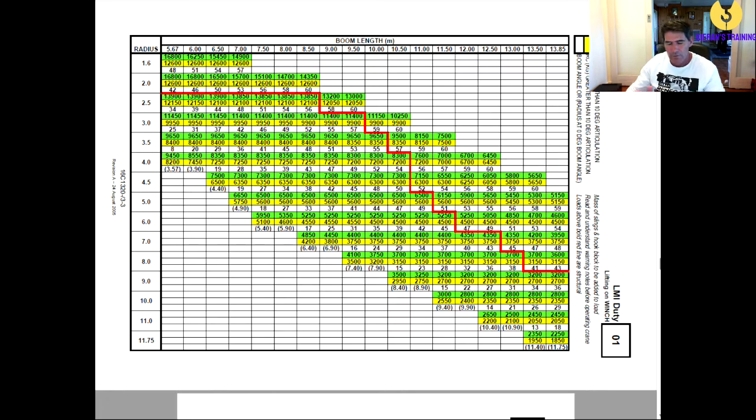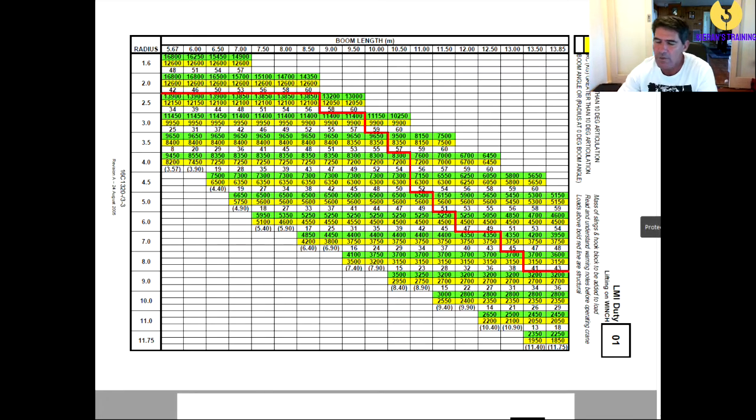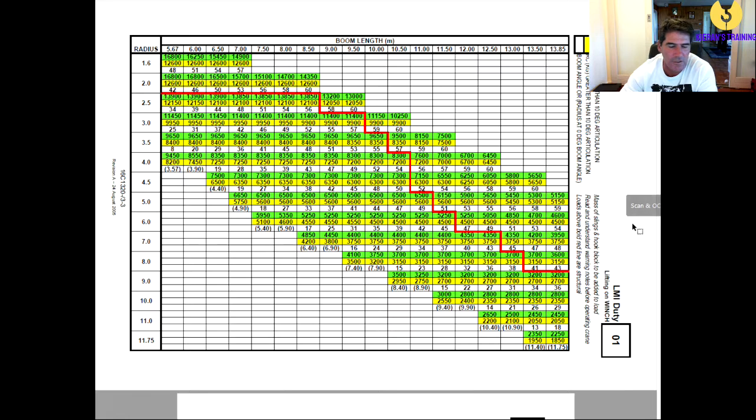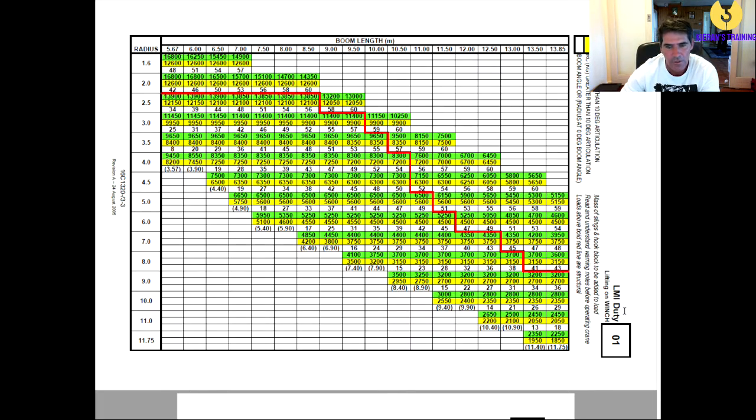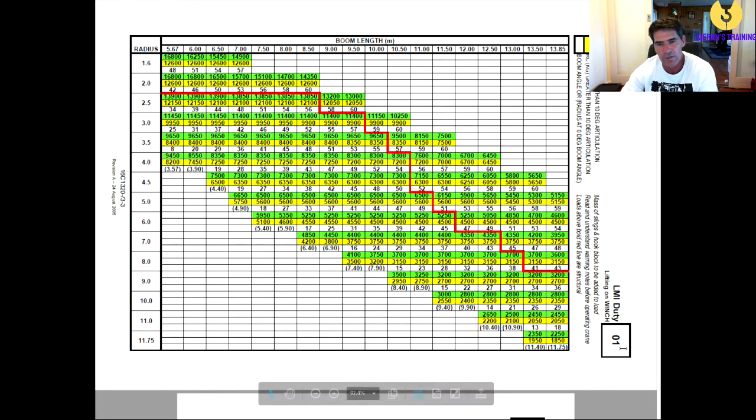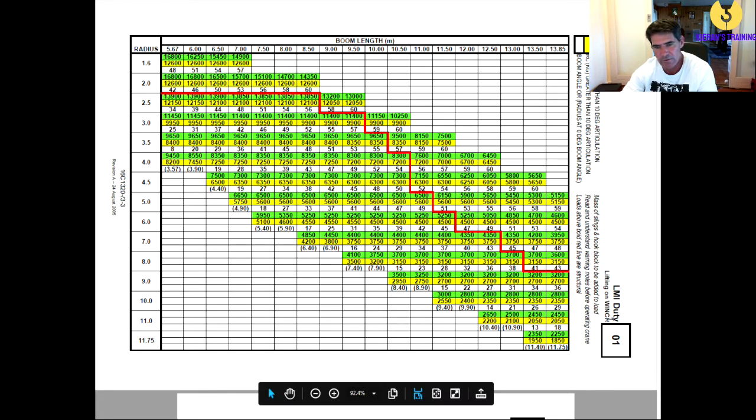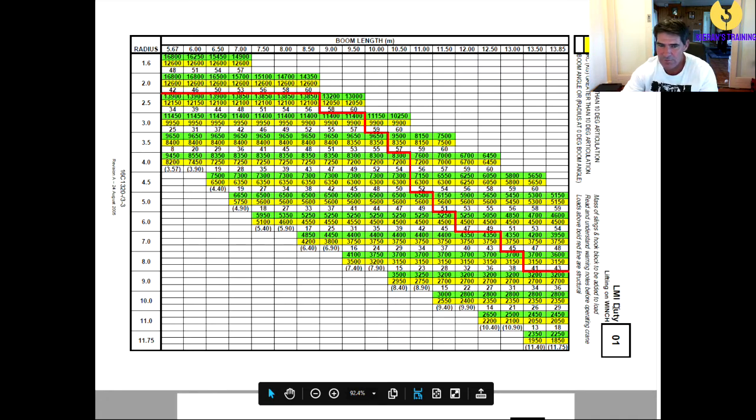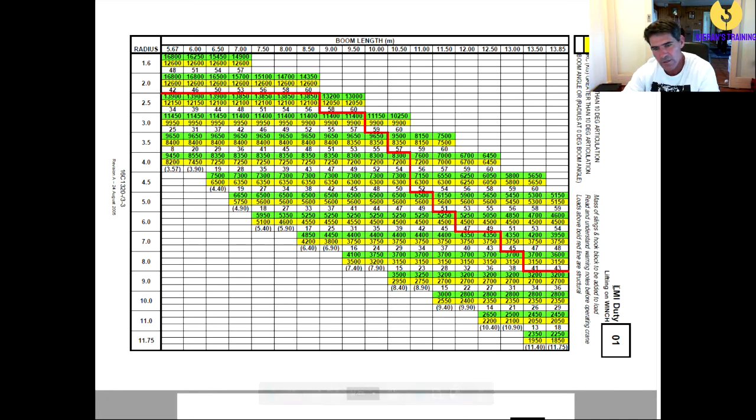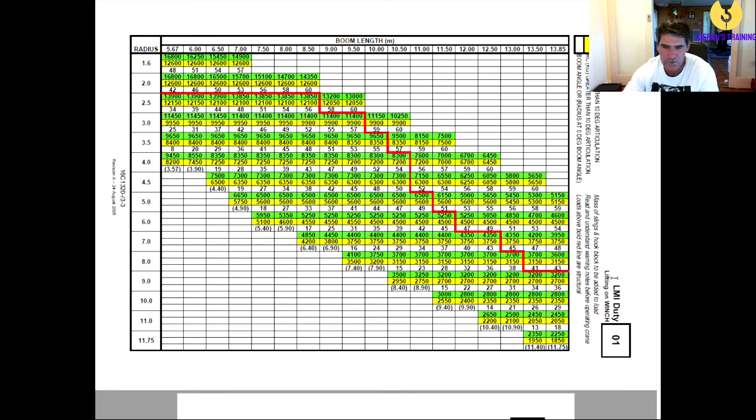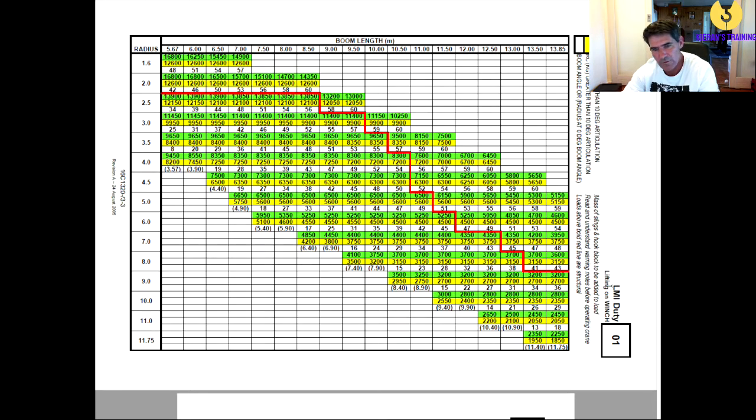First thing, as with any load chart, you make sure you're looking at the right one. So typically you're working on your main winch. If you look down in the corner here, so I've just flipped this on its side, so the LMI Duty 01, which is the duty that you're going to put into your computer, the lifting is lifting on the main winch.